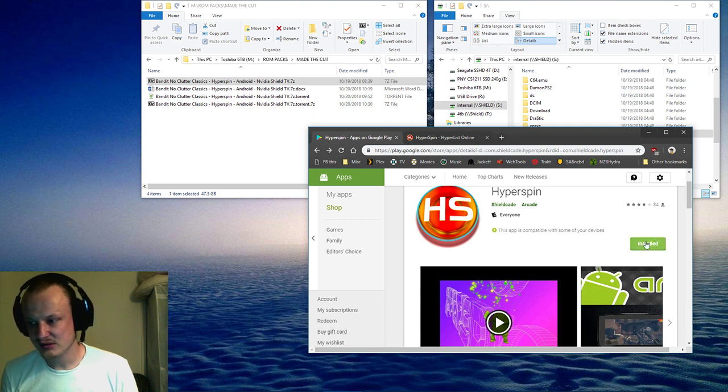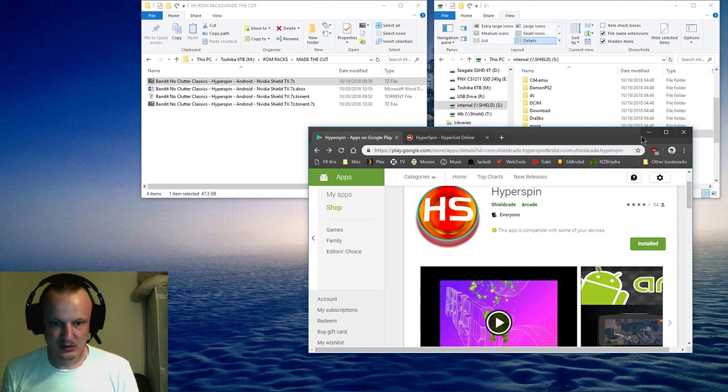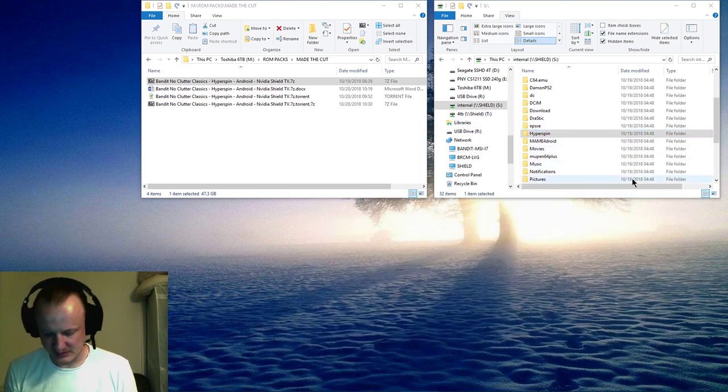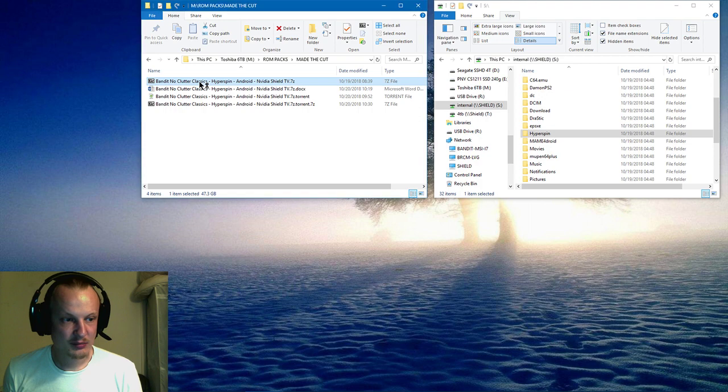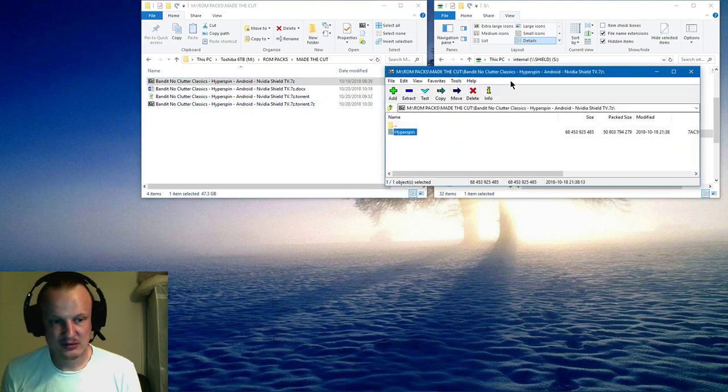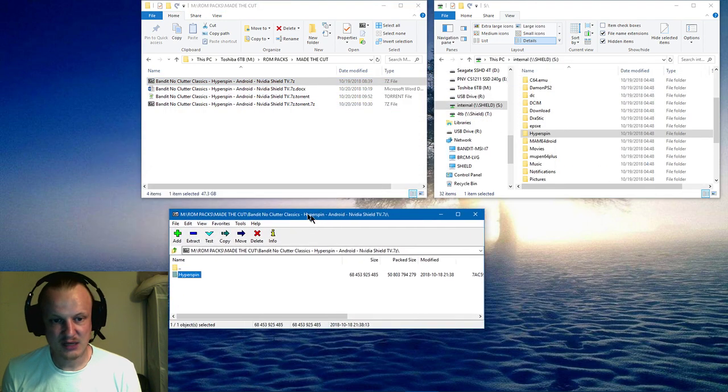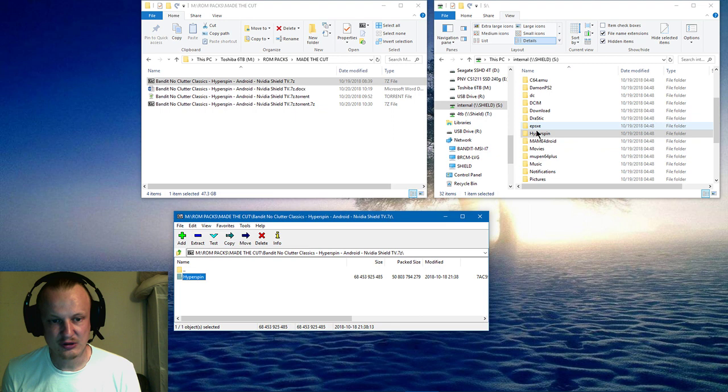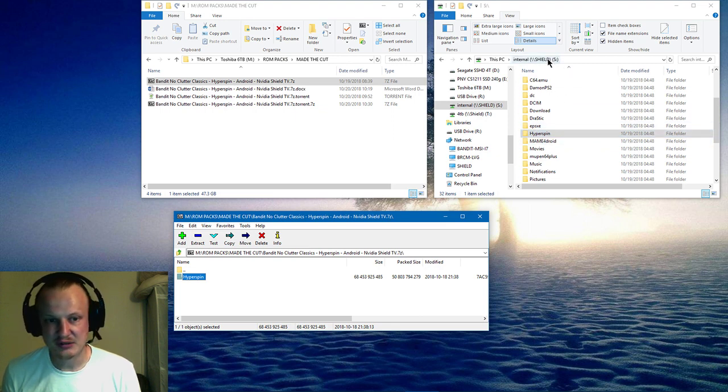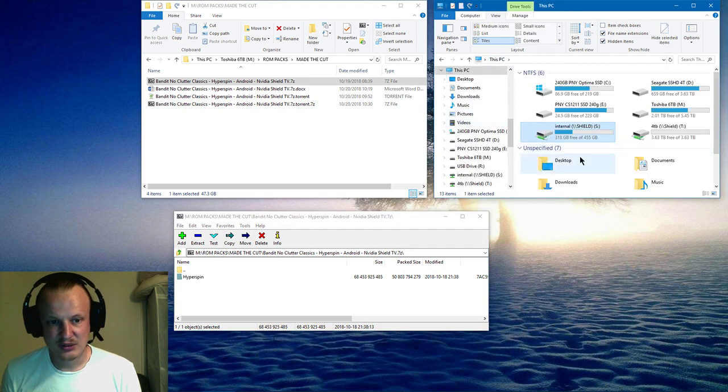Okay, so now you have Hyperspin installed. Take the pack and extract this Hyperspin folder straight into the root of whatever storage drive you're gonna choose. So if I was gonna do it on the main internal, I'll put it right there. If you're gonna put it in the external, drop it right there.